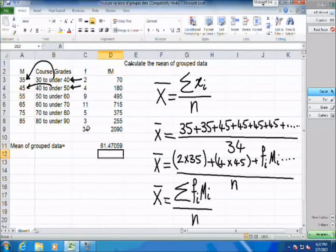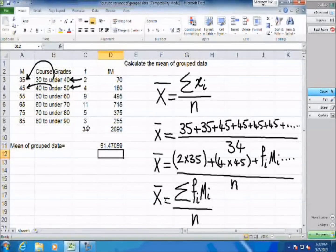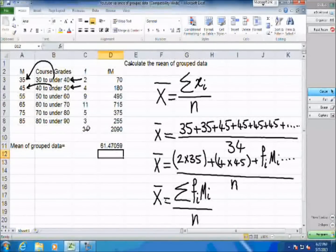The next step is to divide the sum of f×m by the total number of observations. We find that the average grade of this class is 61.47059.